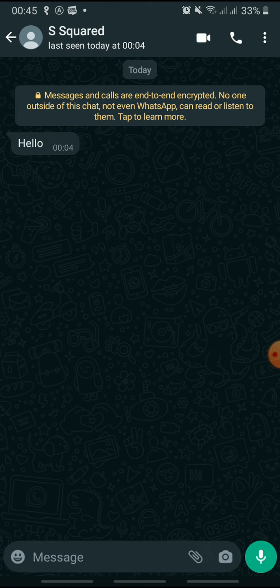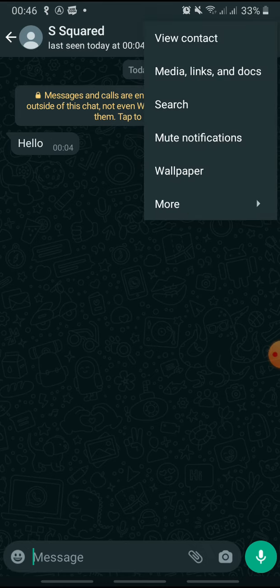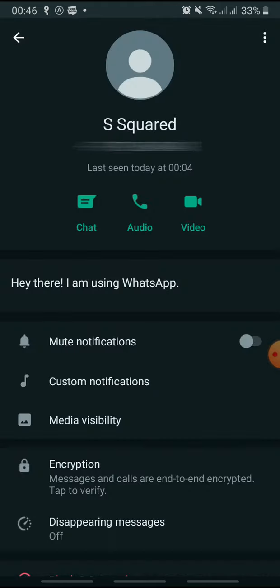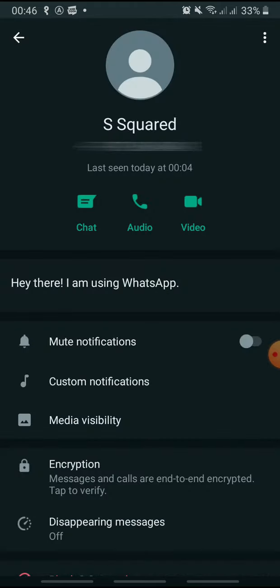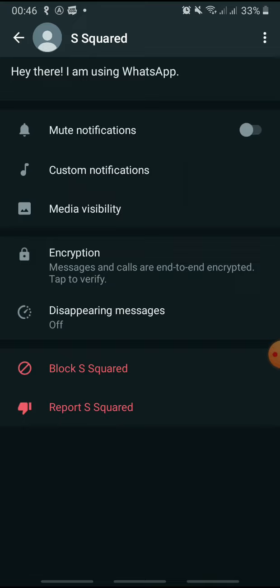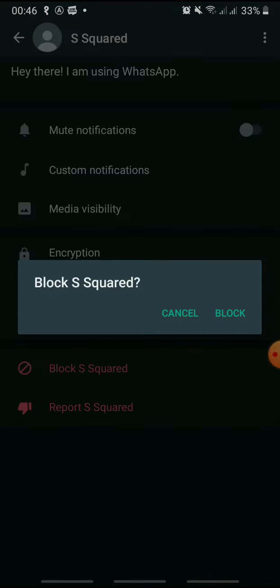Tap 'View Contact,' then scroll all the way down and tap 'Block.' Tap 'Block' again to confirm.